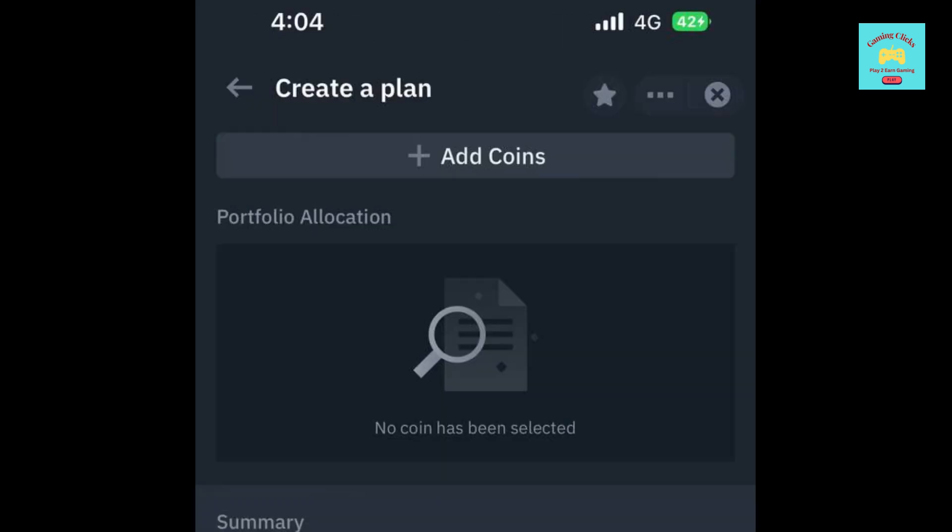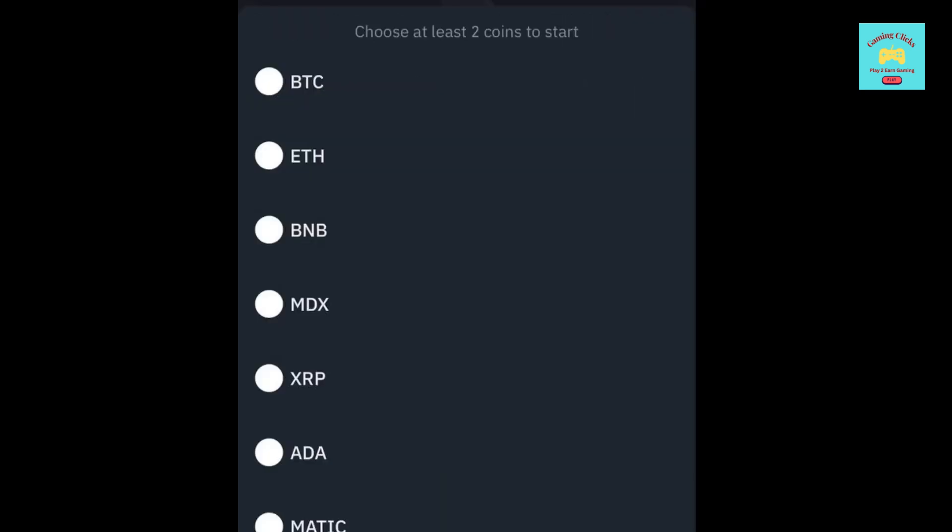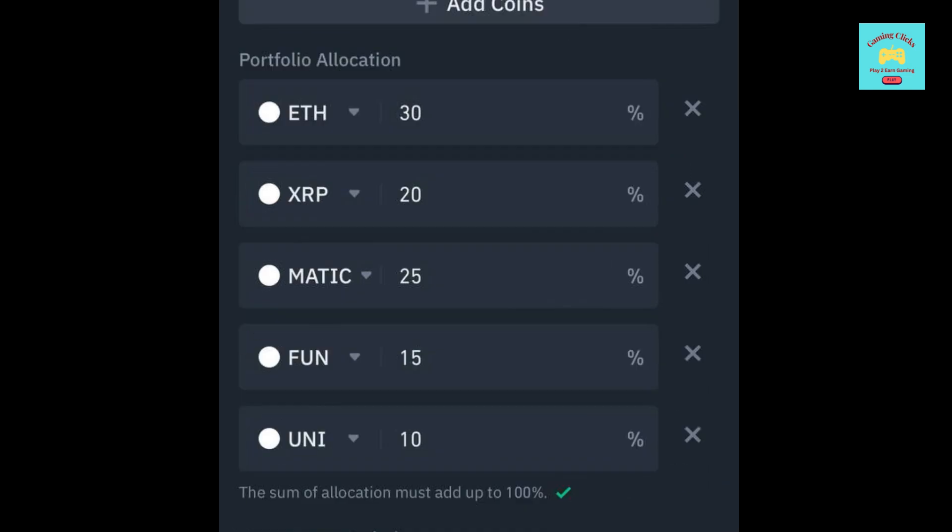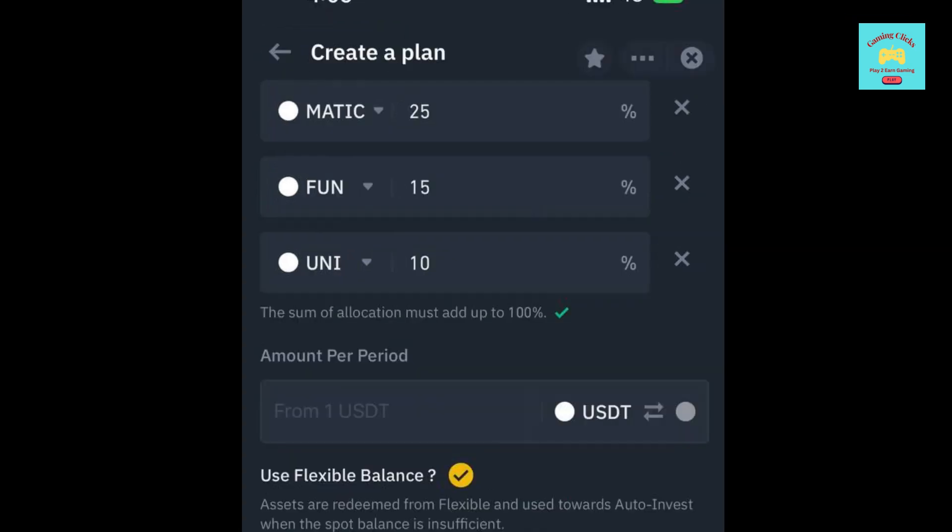When you click it, there is an Add Coins button at the top. You can choose from at least 2 coins to 10 coins at most. For the purpose of this video, I will choose 5 random coins. Then, you have to enter the percent for each coin. You have to enter minimum 10% for each coin.